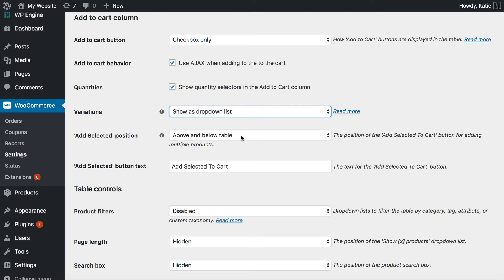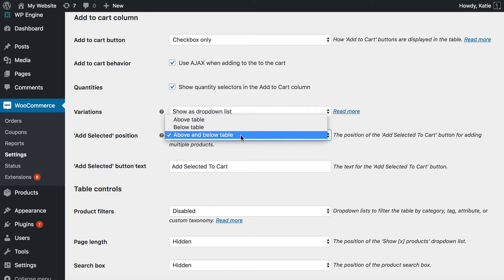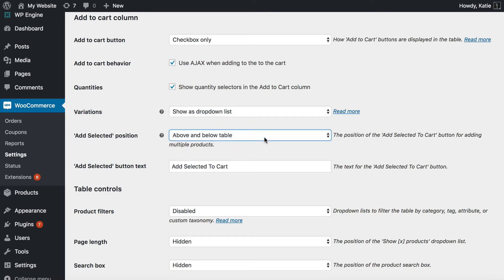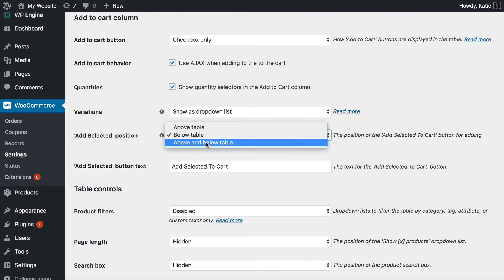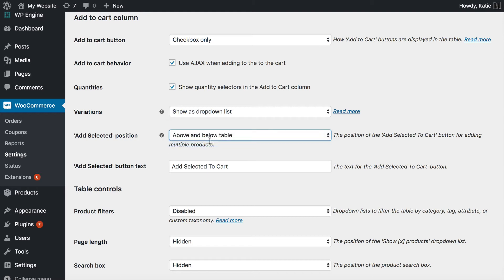The 'Add Selected' position is the button that people click in order to add all the selected products to the cart. The most user-friendly option is to add it both above and below the table. But if you've got multiple tables on a single page, you might just want to add it below so that people don't get confused about which button applies to which table. I'm going to select both because I don't want people to miss it.